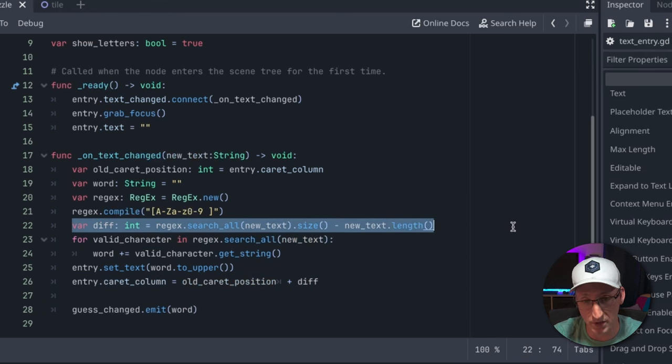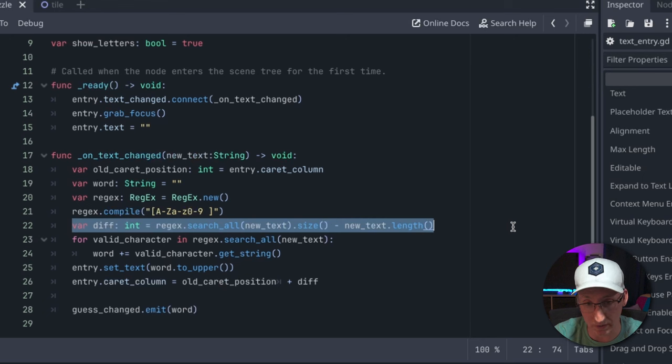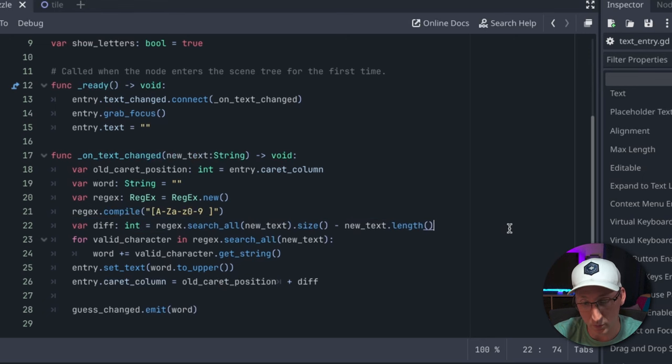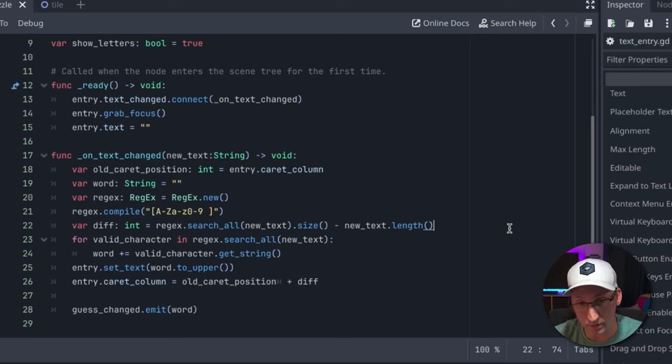This line here is to make sure that we're keeping the caret exactly where we left it off even after something's been deleted. So this diff variable, which is the difference between the length of the string we start with and the string we end with, is only ever going to be zero or one.